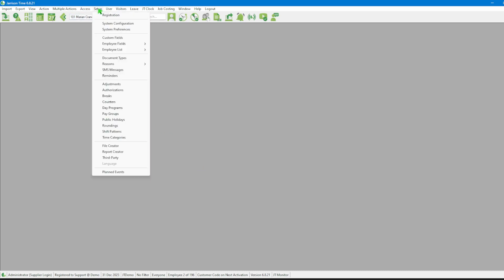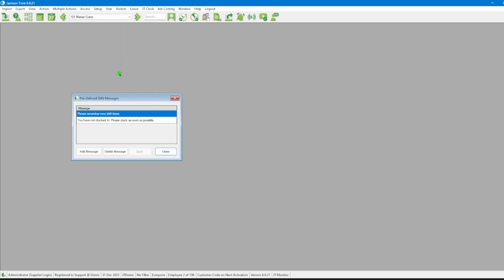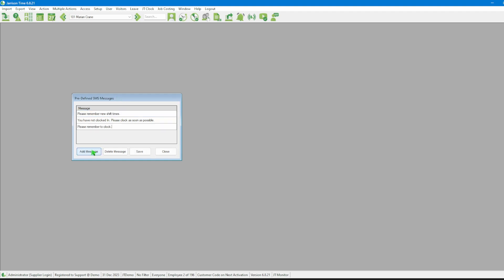This will open up the Predefined SMS Messages window. To create a new message, simply click on the Add Message button. This will generate a text field where we can type our message.